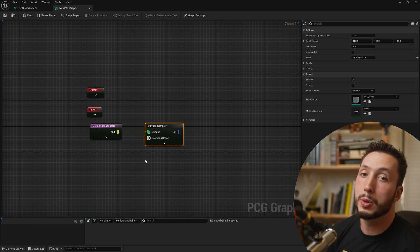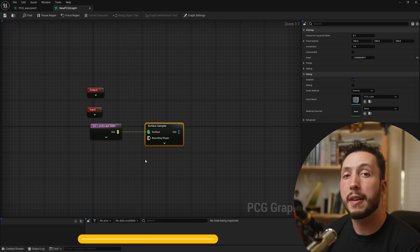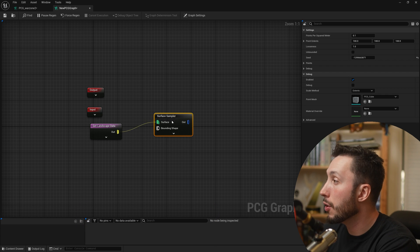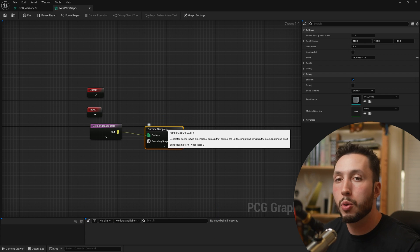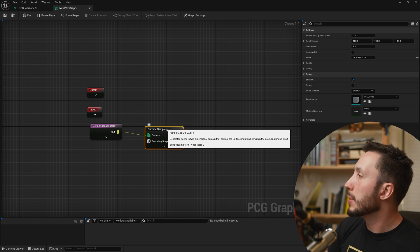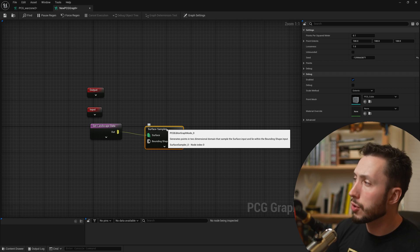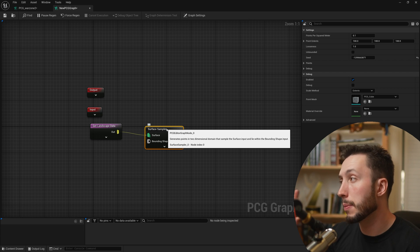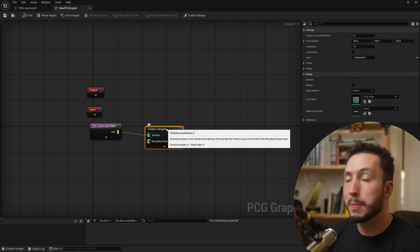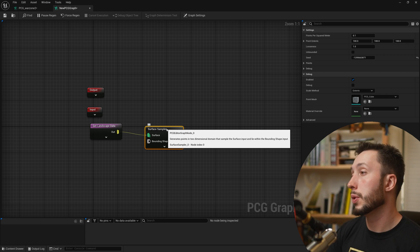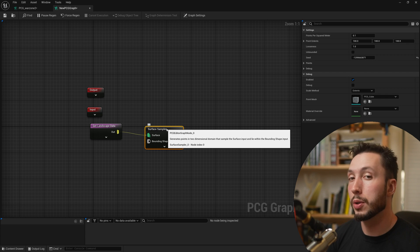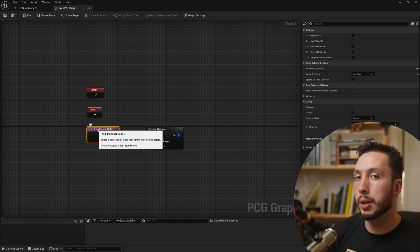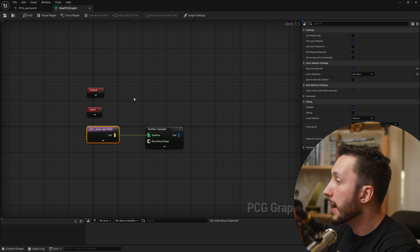If you have a recent version of Unreal Engine — I think it's 5.4 or beyond — this is now what we're going to do. If you're following a tutorial and it looks a little different than you're used to, this is probably the only adjustment you have to make, whether you're doing one of my tutorials or someone else's PCG tutorial. This is all you have to do to get it working the same way it did before.